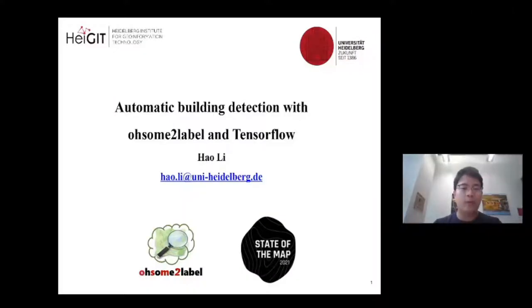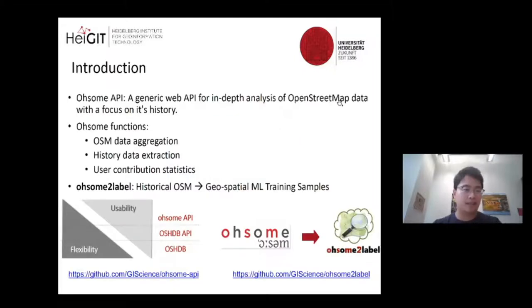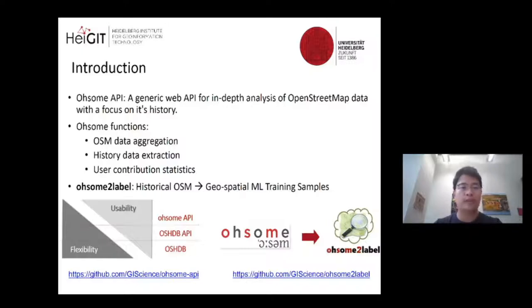Hello everyone, welcome to the lightning talk series of State of the Map 2021. My name is Holly and I'm from Heidelberg University, Germany. Today my talk is about automatic building detection with OSM2Label and TensorFlow. The OHSOME API was developed by colleagues at HeiGIT and is a generic web API for in-depth analysis of OpenStreetMap data with a special focus on its full historical datasets.